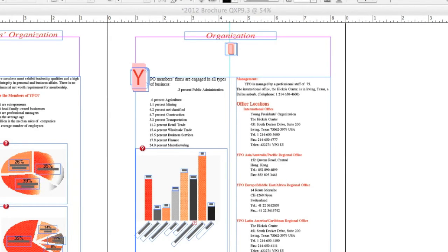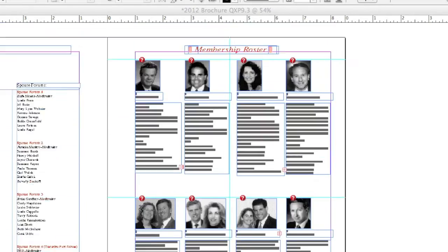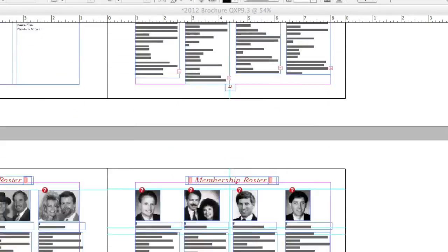Look at that. We have all graphics, charts, styles, colors, images — just comes right on in. Really amazing.